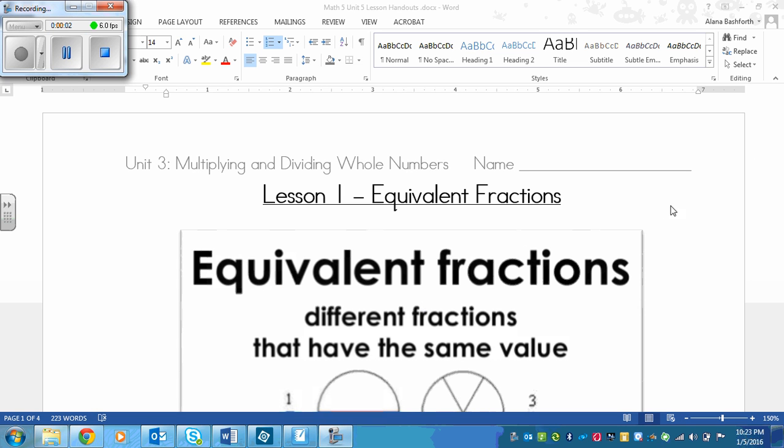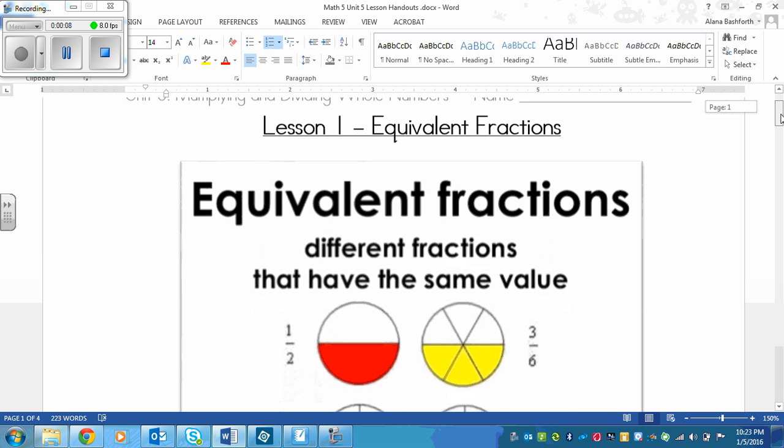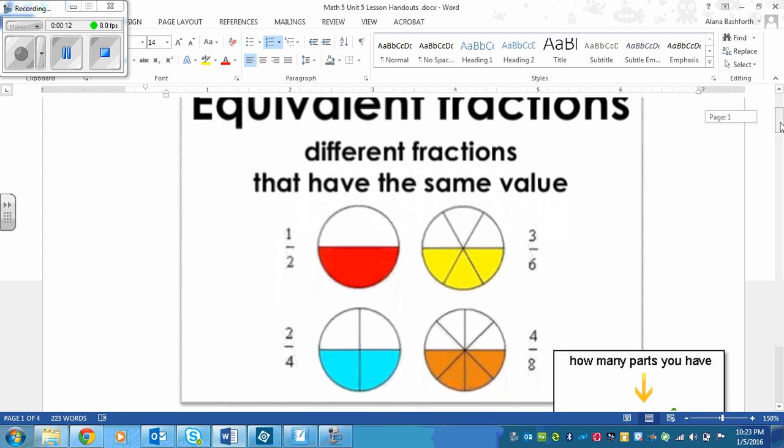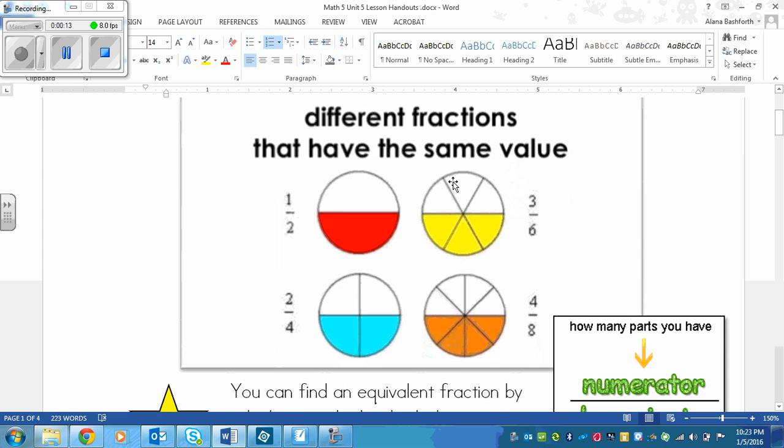This is a lesson on equivalent fractions. Equivalent fractions is just another way of saying fractions that mean the same amount but have different numbers.